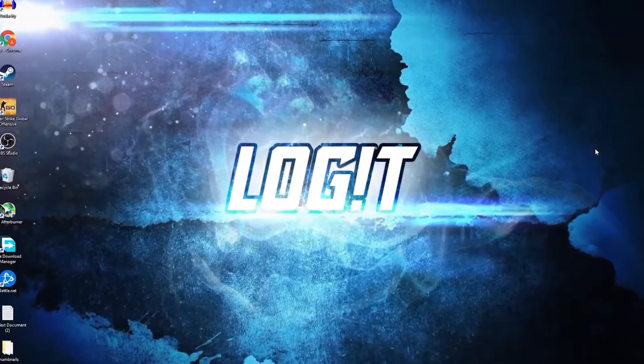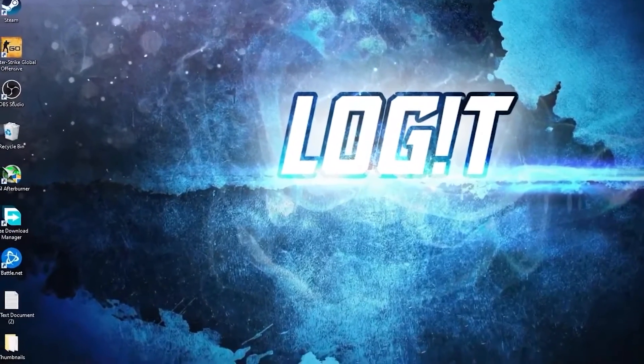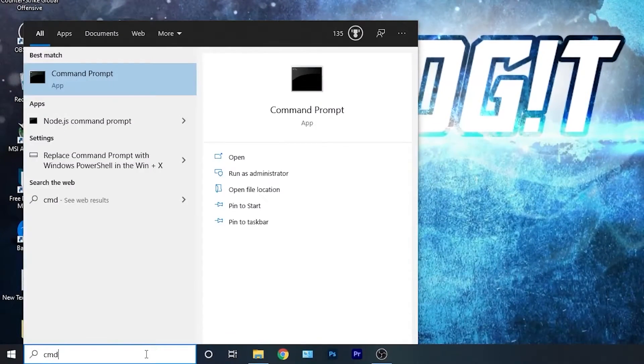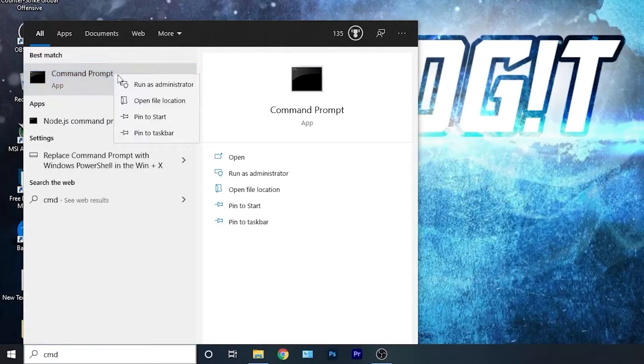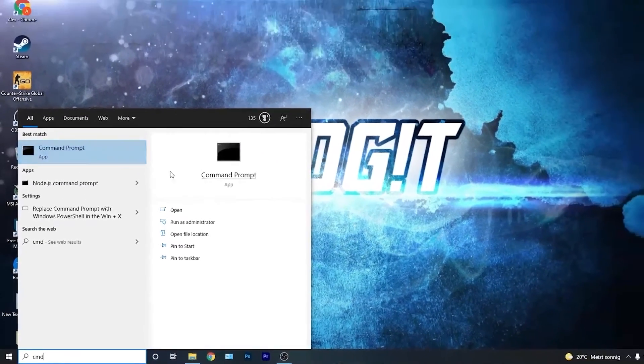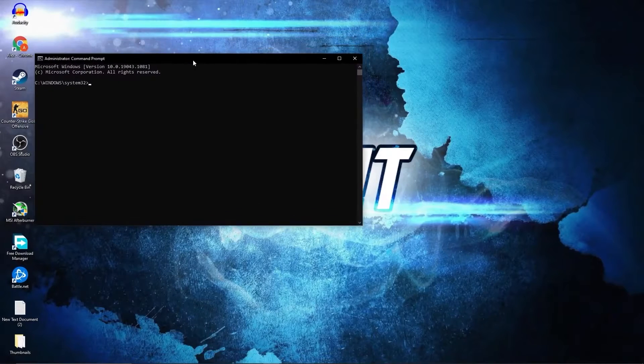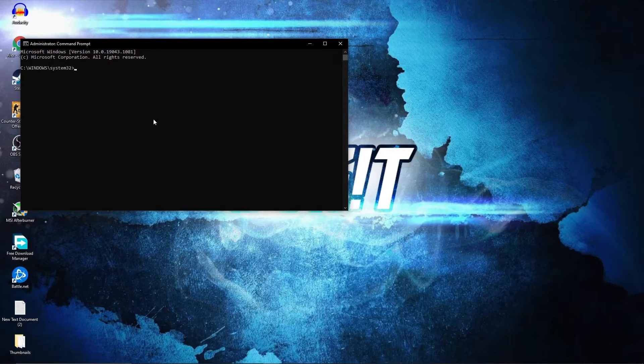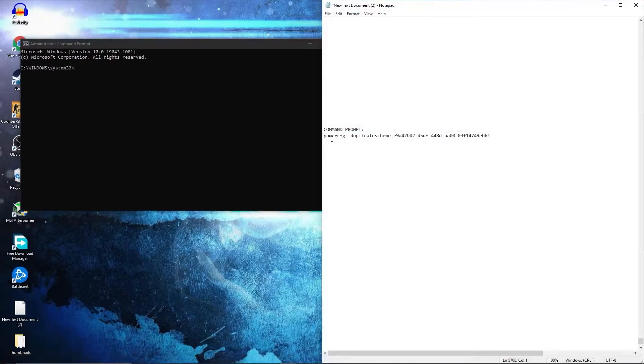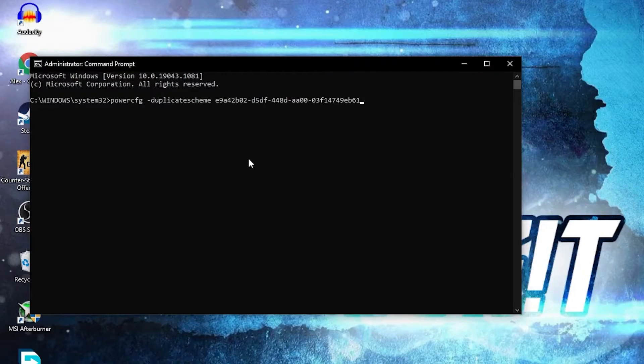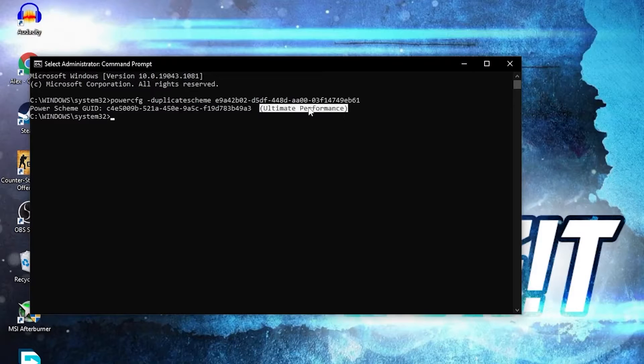Now you need to have the ultimate performance guide on your PC. So go here, type CMD, right click on command prompt, and press on run as administrator. Then this page will pop up. Here you have to paste a command. Copy this command from my description and just right click and paste it here. Then press enter, and now you have the ultimate performance guide.